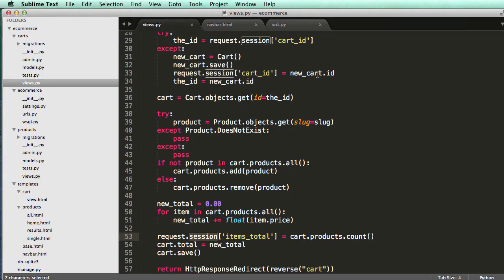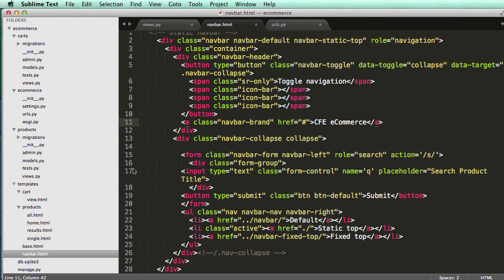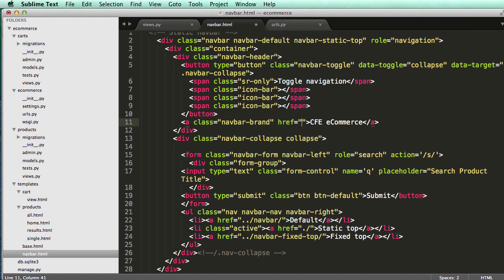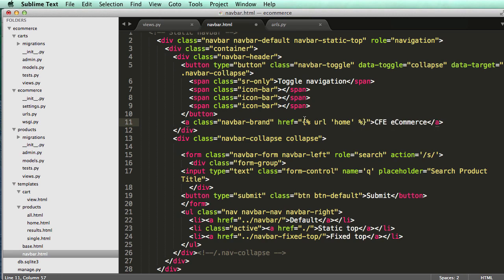First, I'll open up navbar.html. In the brand, I'm going to add the link for home using curly brackets, percent, URL, single quote, home, percent, curly brackets.